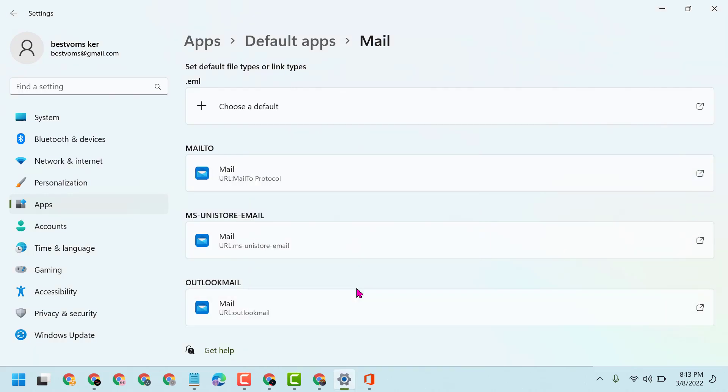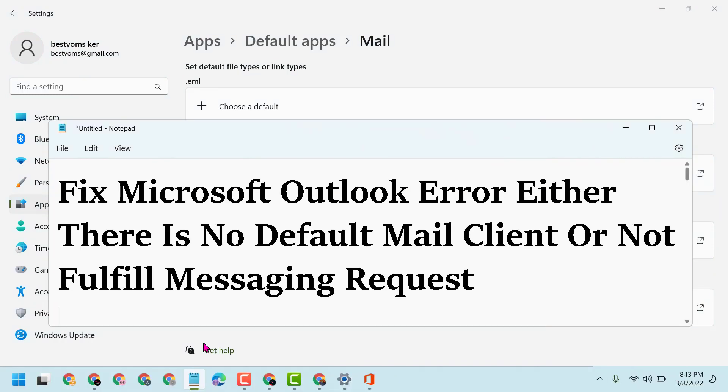This way you can fix and resolve the Outlook error 'Either there is no default mail client or not fulfill messaging request.' Thanks for watching, please comment if this worked for you.